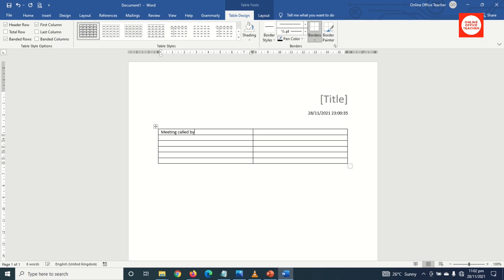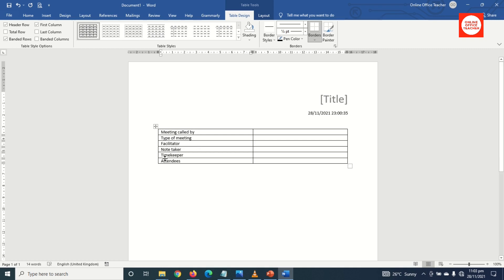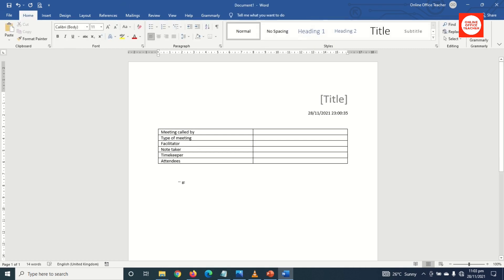Next I go ahead and enter my text in the first column — so I have 'Meeting called by' — and I'll go ahead and type the rest of the text. Once I finish typing my text, I go outside the table and hit Enter.